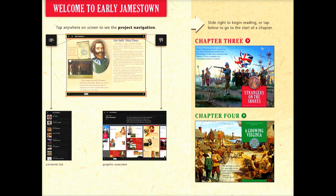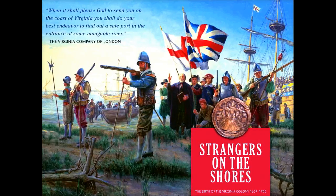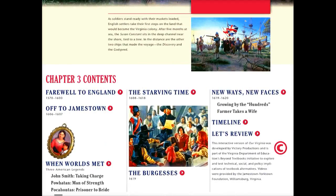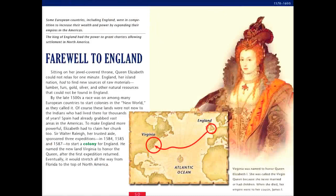To read the chapters you just slide your finger, and you can see that it has all this information. This is chapter 3 that I'm in right now, but it has 'Farewell to England,' 'Off to Jamestown,' all this different stuff. I'm going to tap on 'Farewell to England' right now so you can see what it will look like.